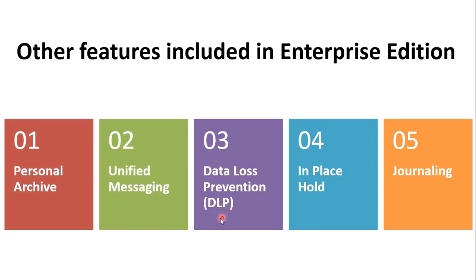The next is DLP Policy. The DLP Policy or Data Loss Prevention Policies are used to protect your sensitive information that is being shared over email.